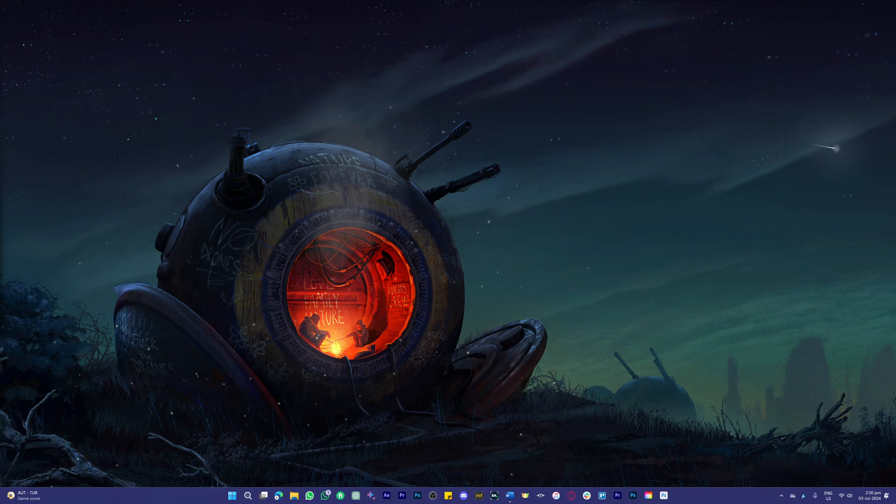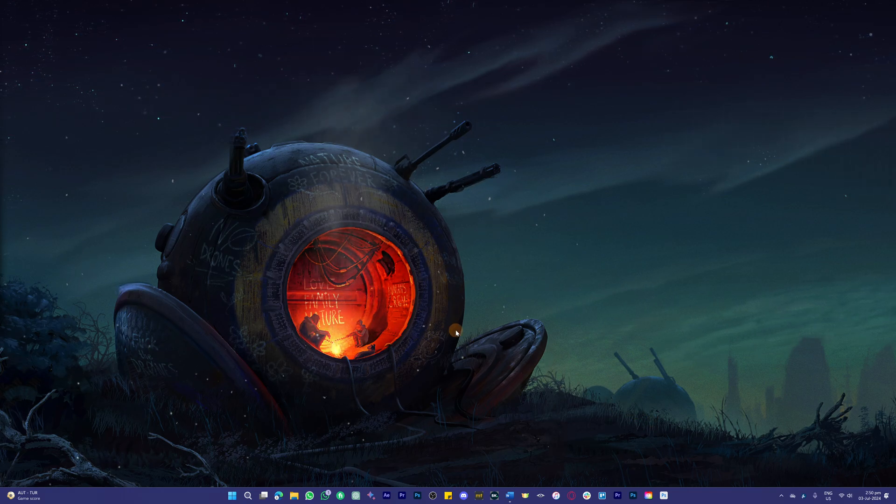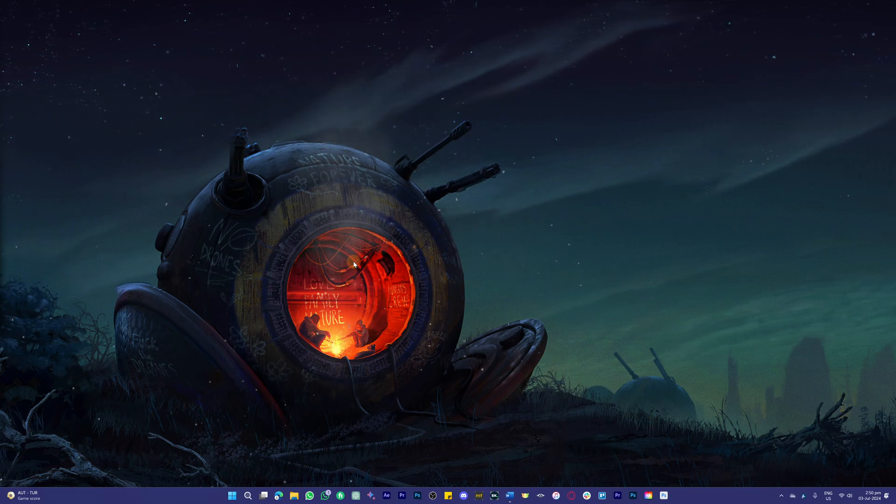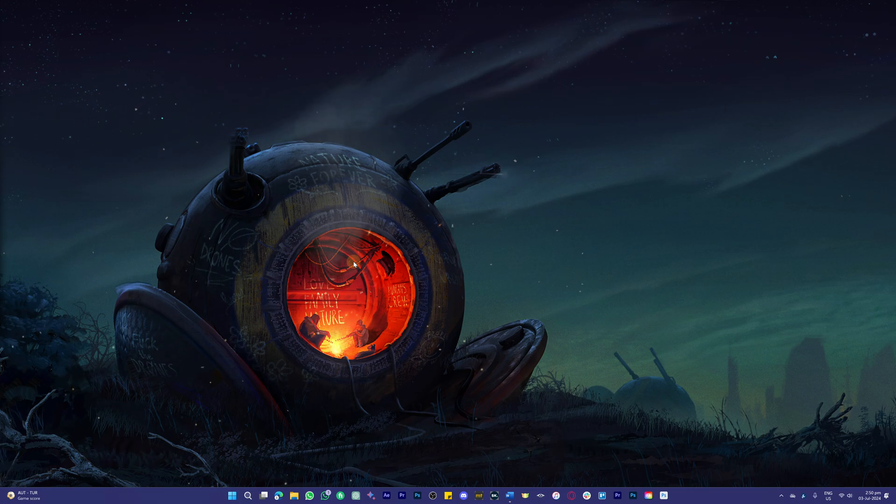Hello everybody, welcome back to another video. Today we'll be discussing how to go back to Windows 10 from Windows 11.